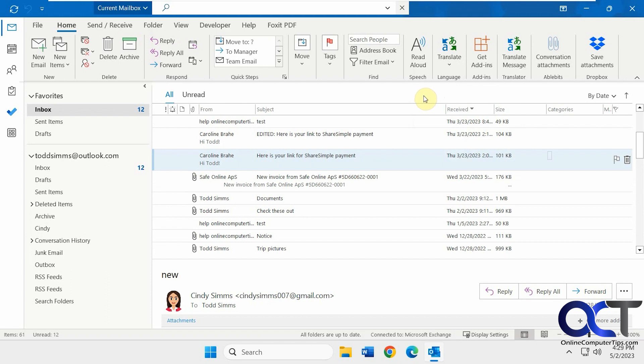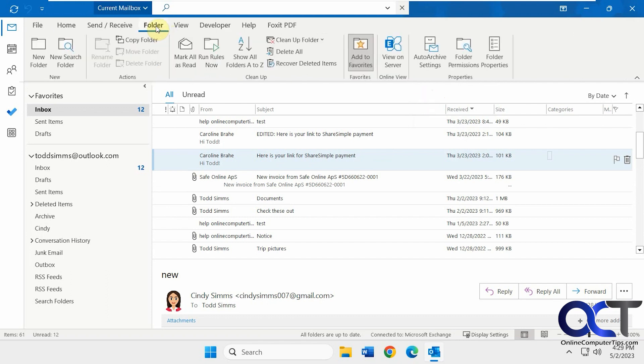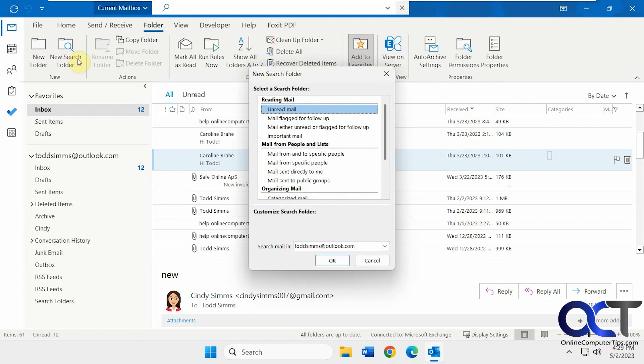And another thing you could do from the Folder tab is do a new search folder, not a new folder, but a new search folder, and pick the unread mail folder.